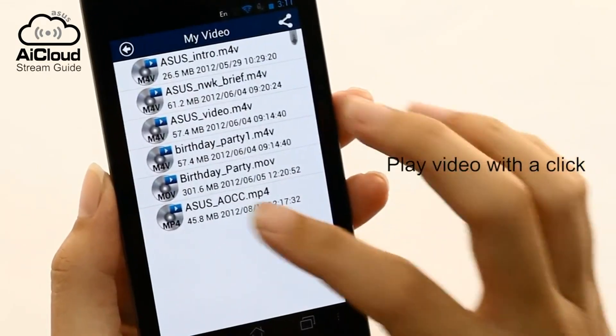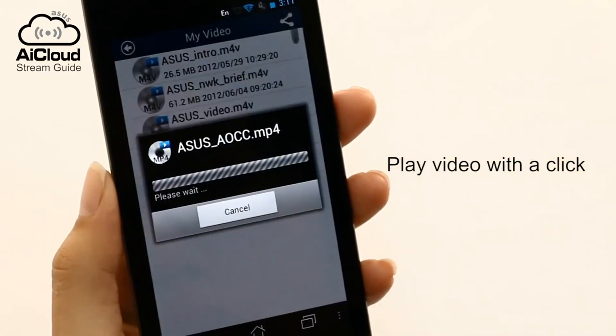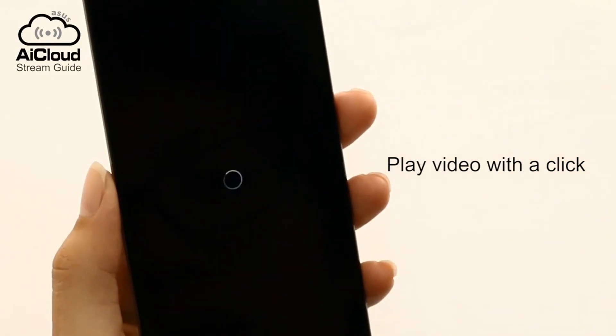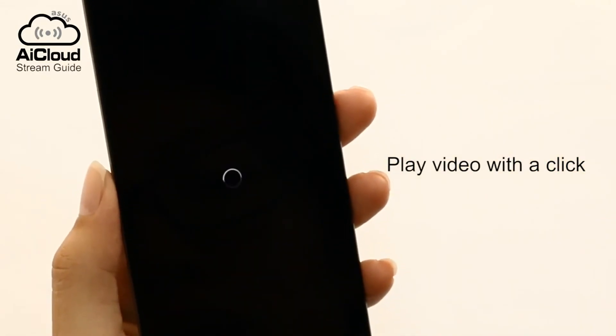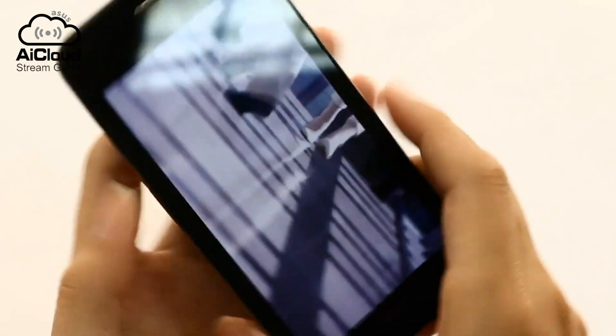Stream video the same way. Select a video, choose your media player and enjoy.